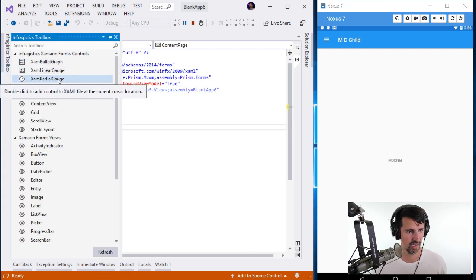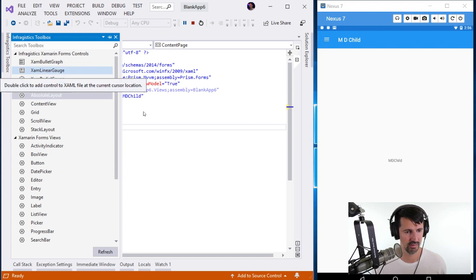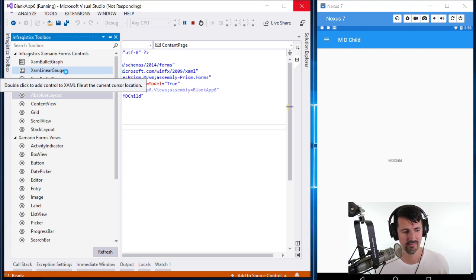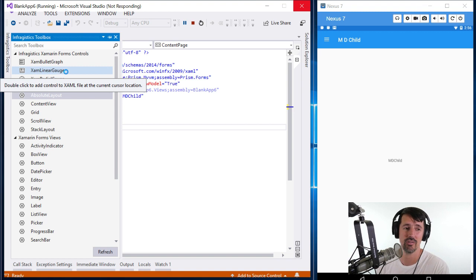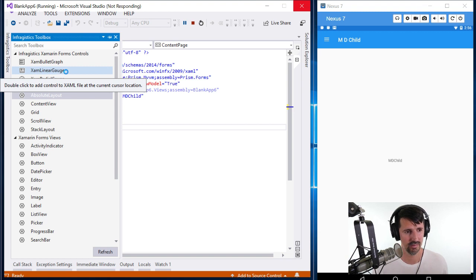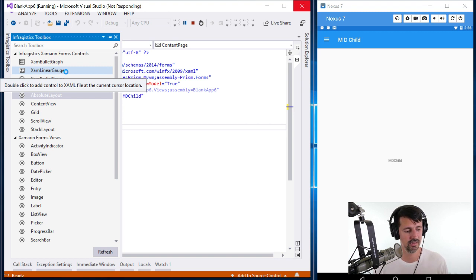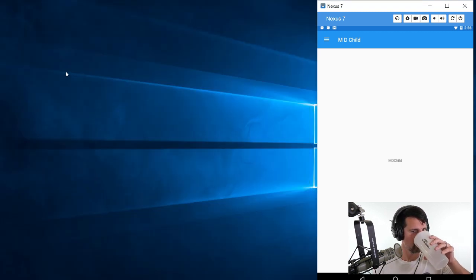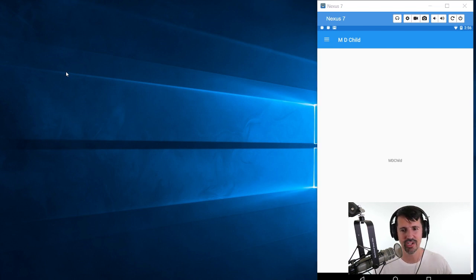On the empty child page, let's add some simple text. I'll come to my toolbox and drag in a linear gauge. But Visual Studio went 'not responding' — every single stream this happens. Let's cross our fingers and wait.